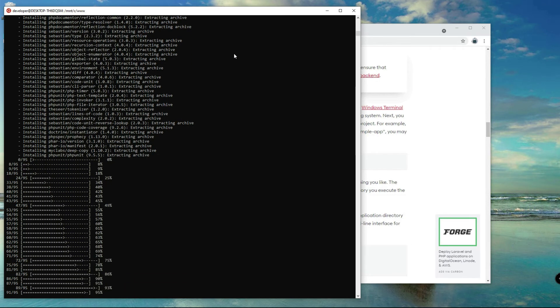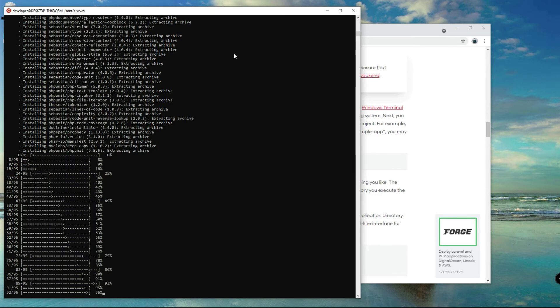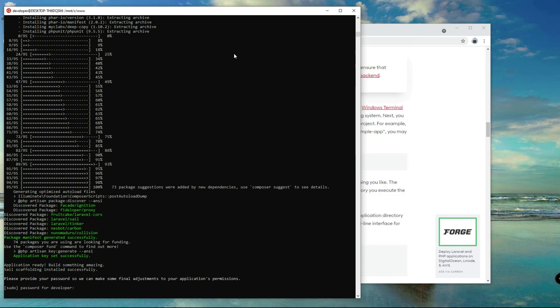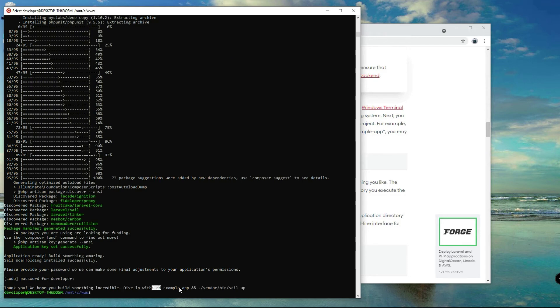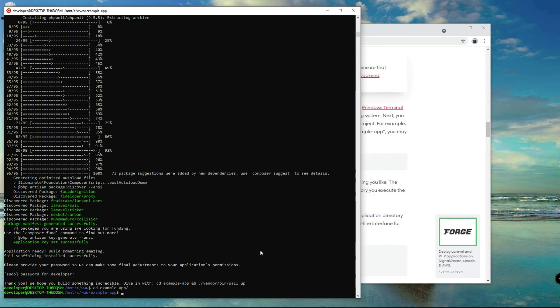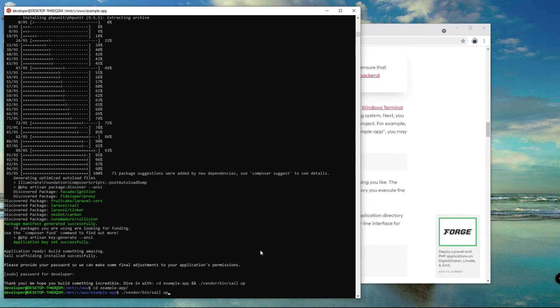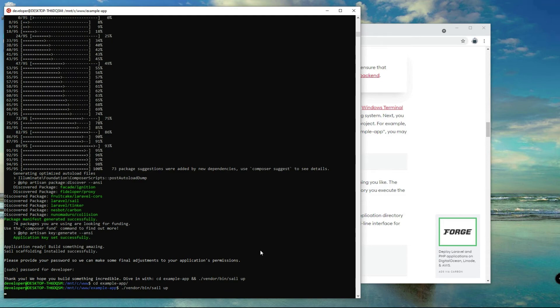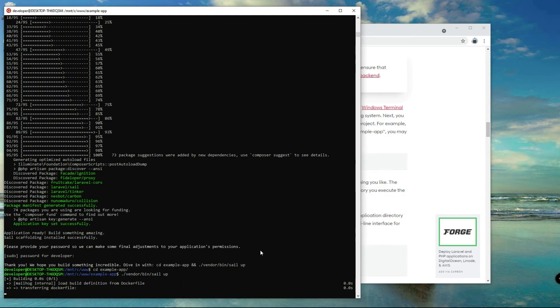Let's wait for this to be finished. Now this is the time you enter your password. Alright, so cd to example dash app folder and then run dot forward slash vendor slash bin slash sail up to start installing or running the Docker.